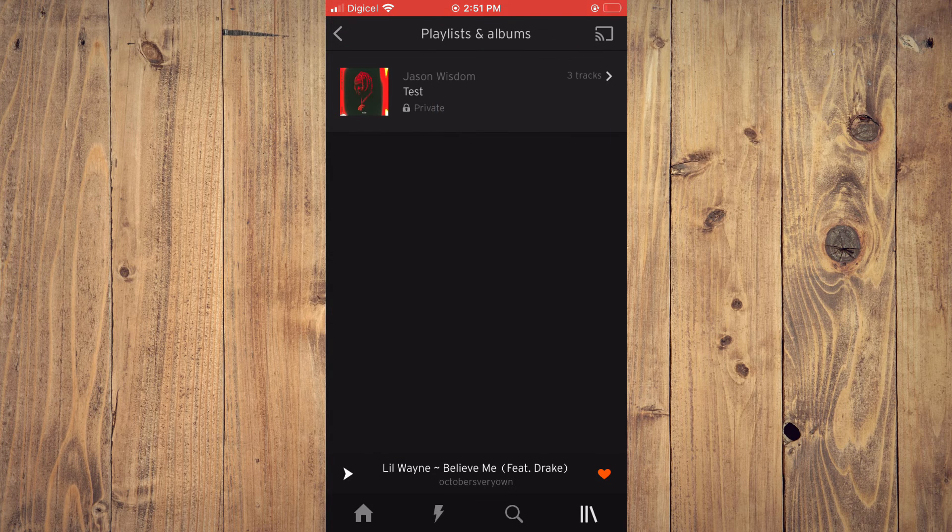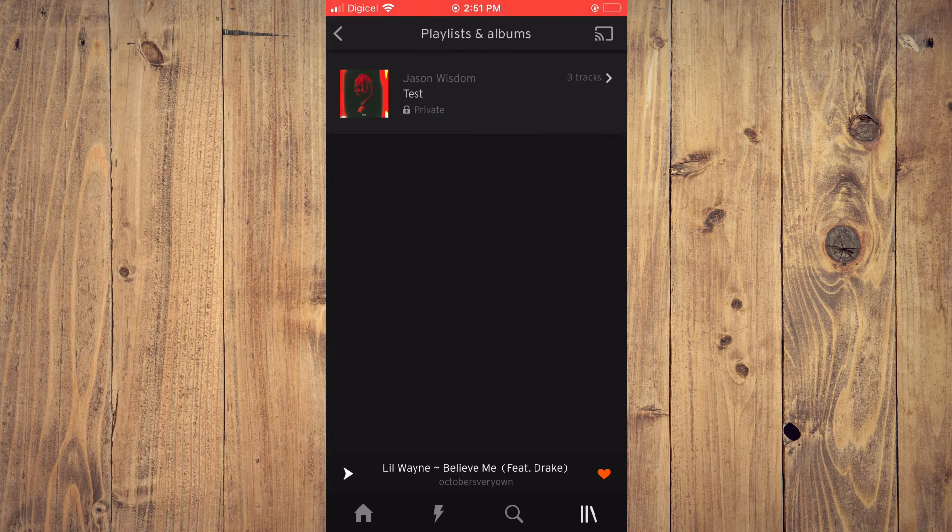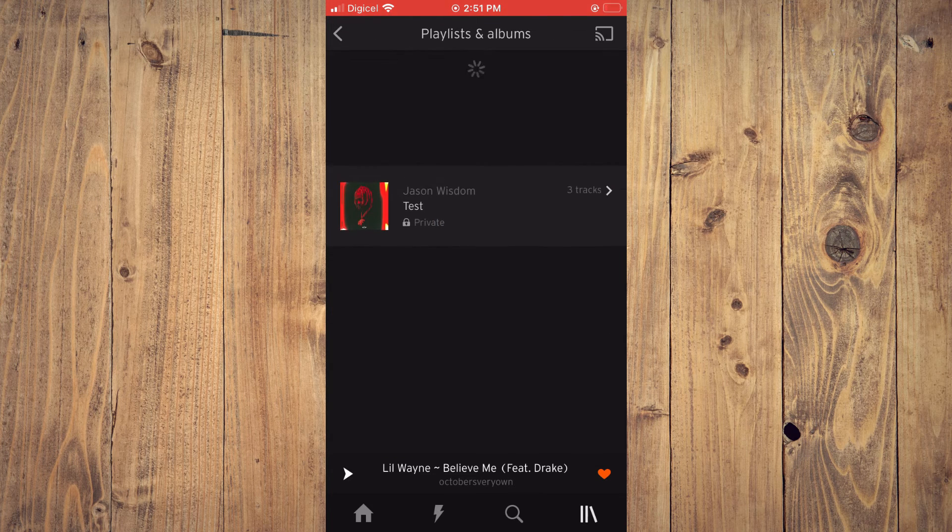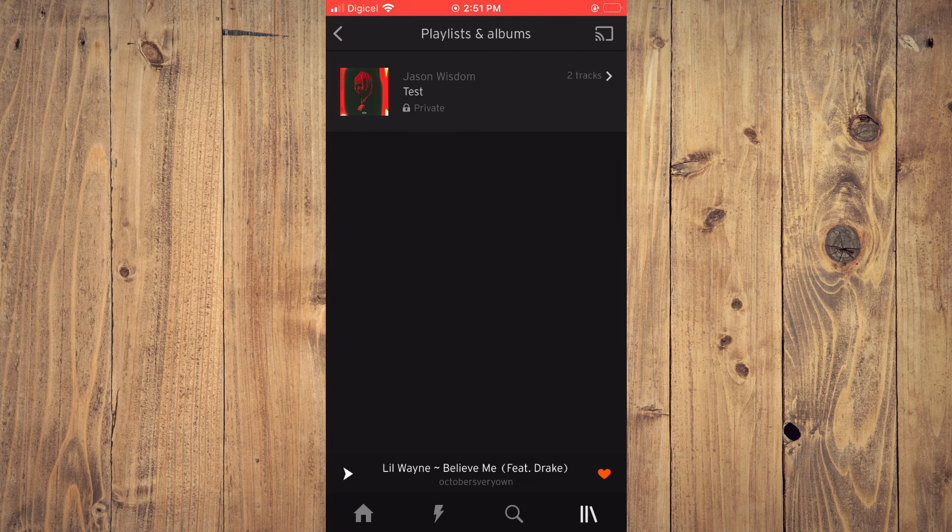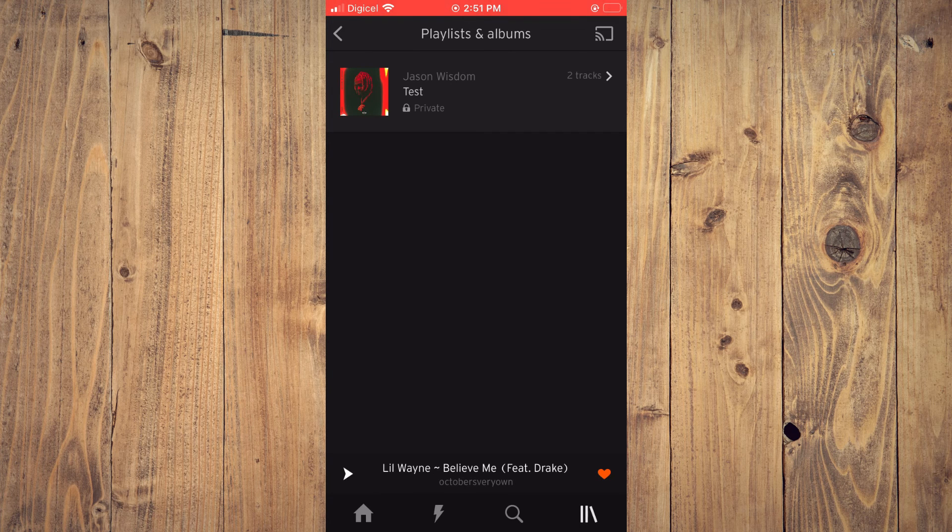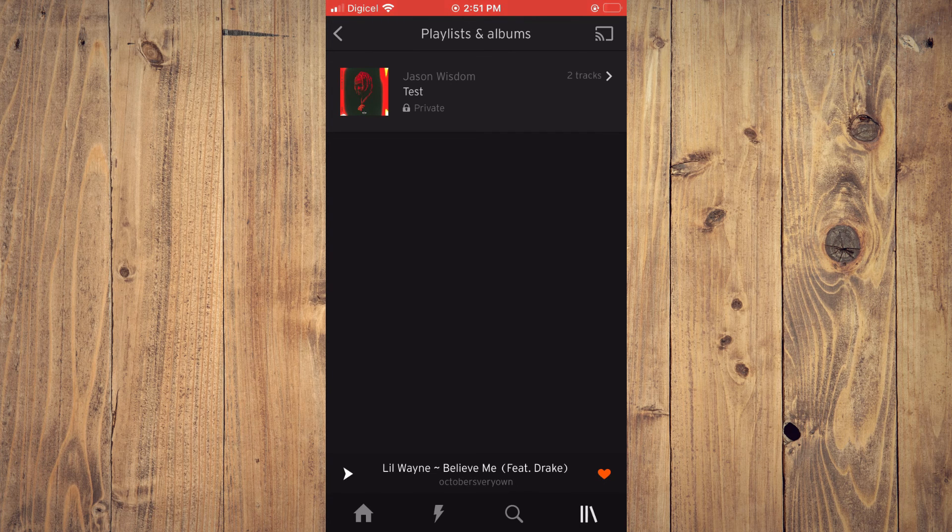Hope you found this video helpful and informative on how to edit playlists or remove a song from playlists on SoundCloud.